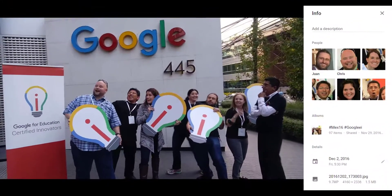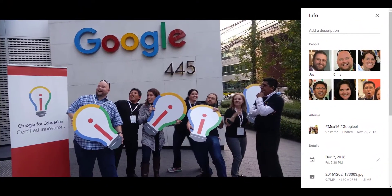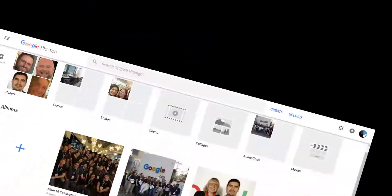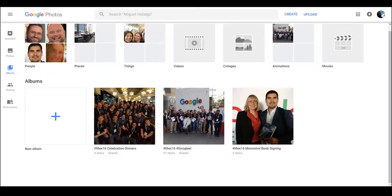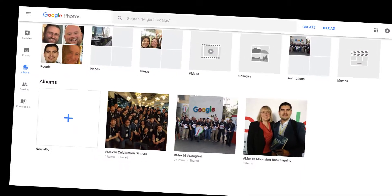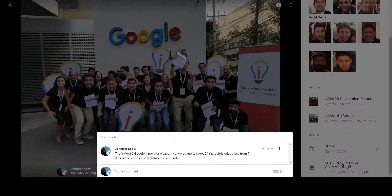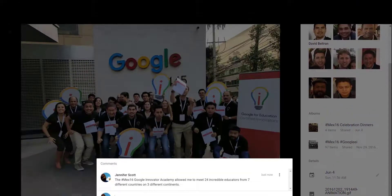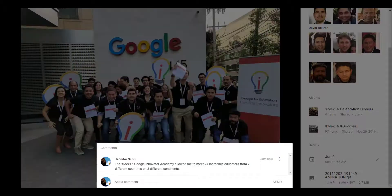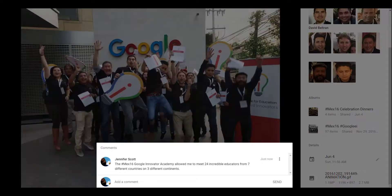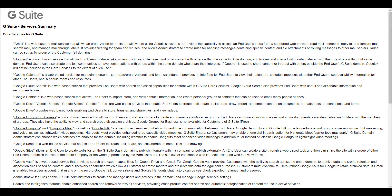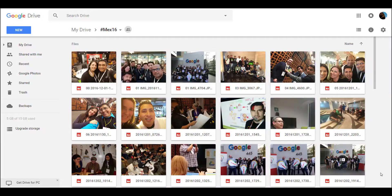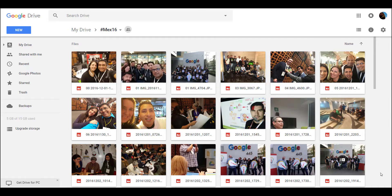But here's the problem: Google Photos is not a core app. We can use the second option, which is a much safer Google Drive.